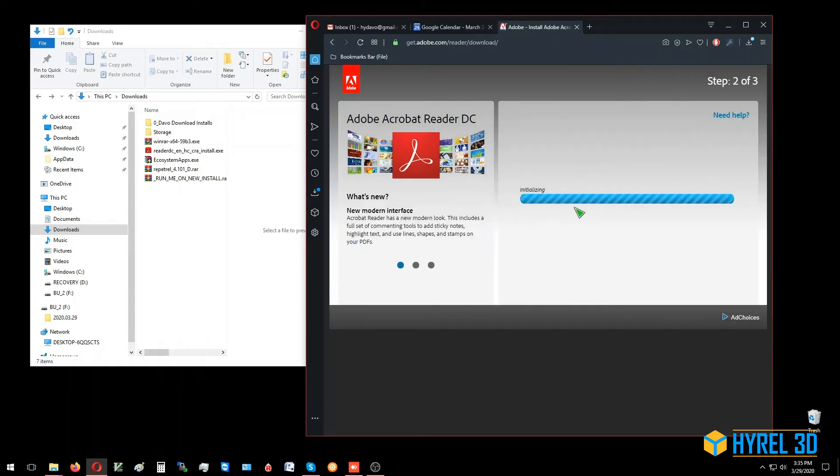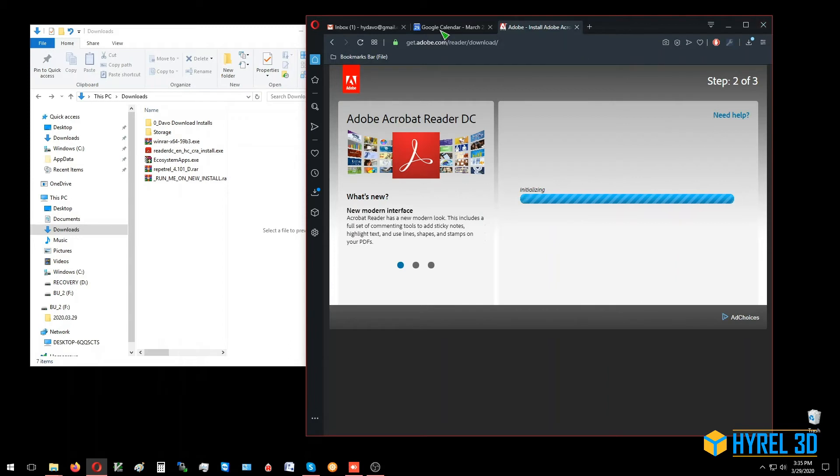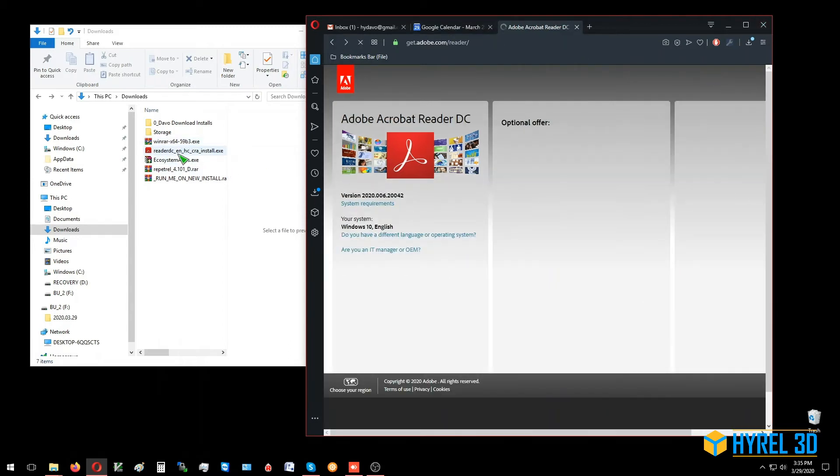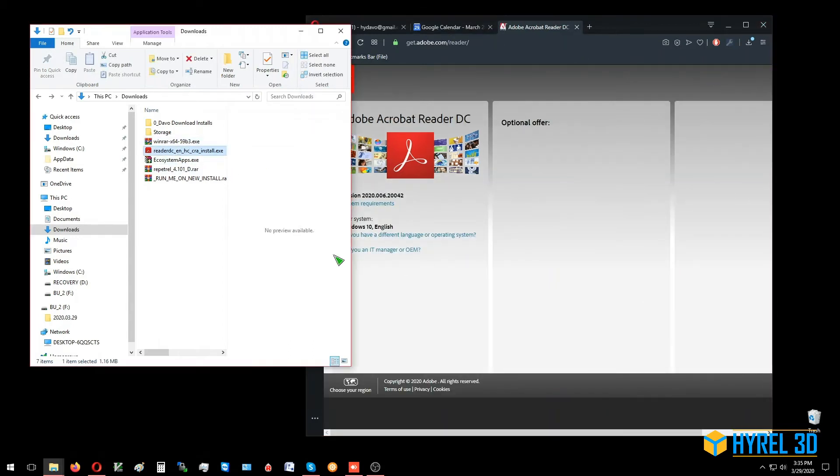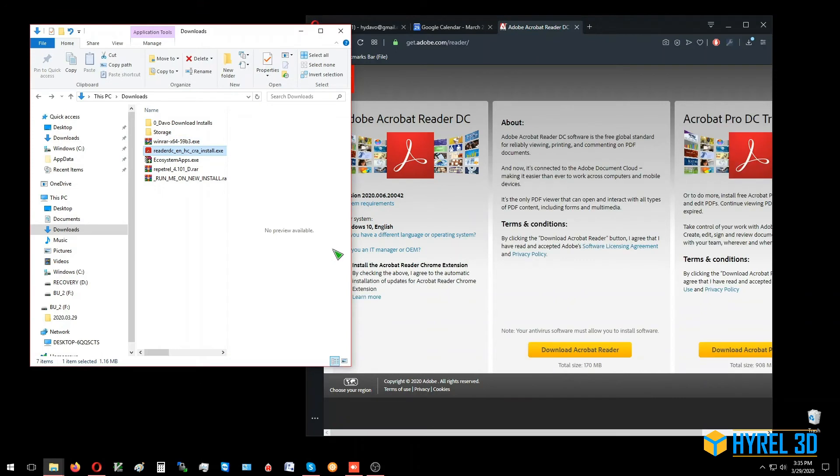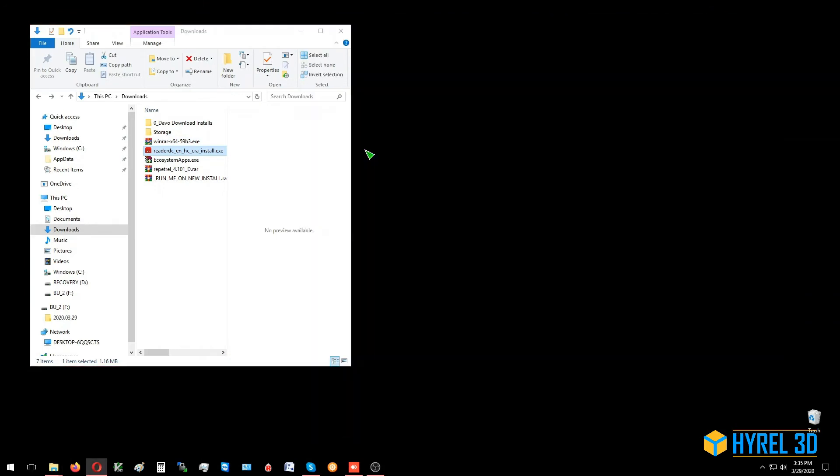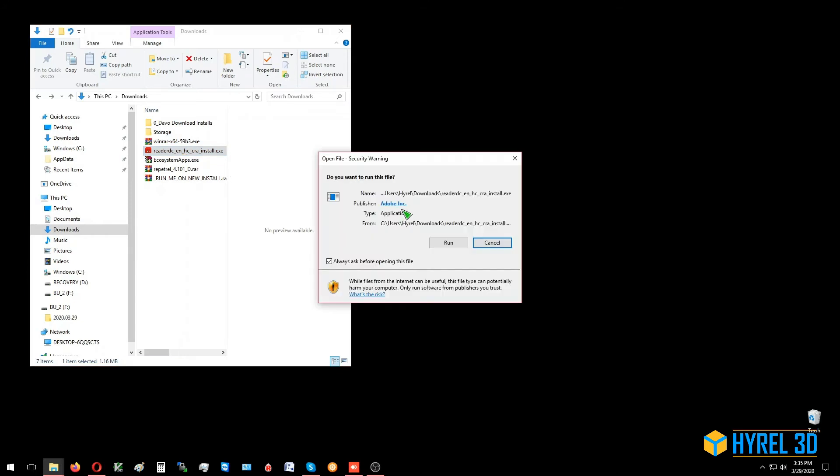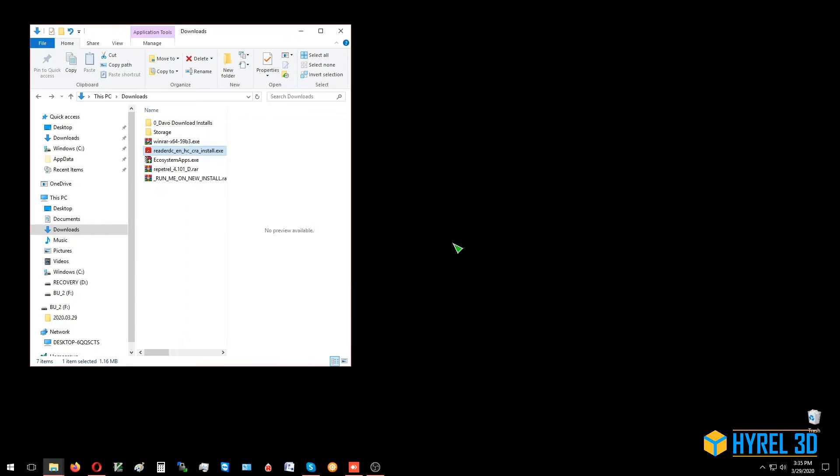It's going to download the file, but I'm going to cancel this because I already have this file downloaded. We're going to go ahead and install from there. We'll do this: double click, click run.